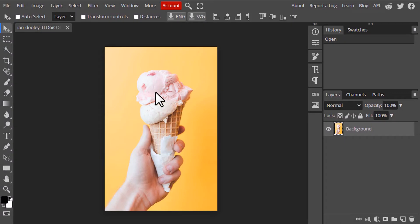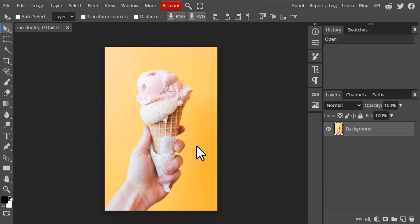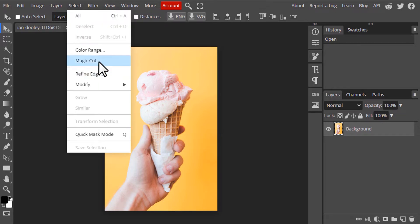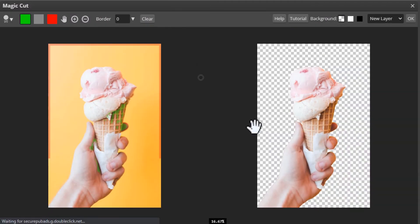So this is the image I'm going to work with. First I'm going to remove the background. For that I'm going to use the technique called Magic Cut. I already posted a video on that you can go and check it out. To remove the background, go to Select, Magic Cut and it will automatically remove the background for you.